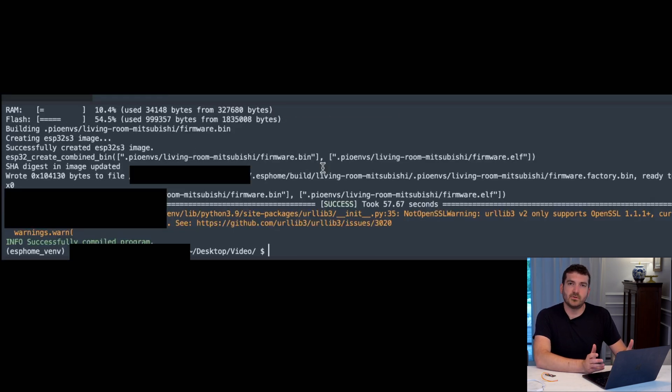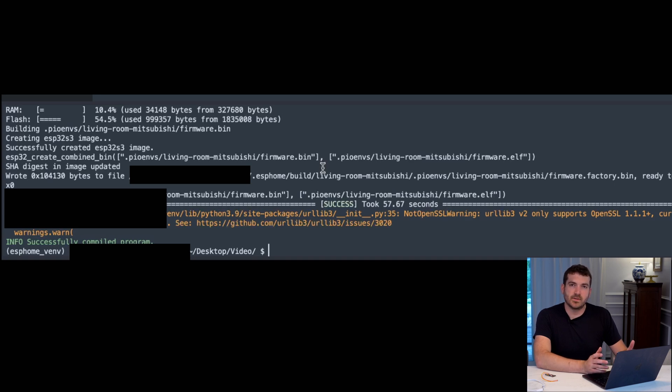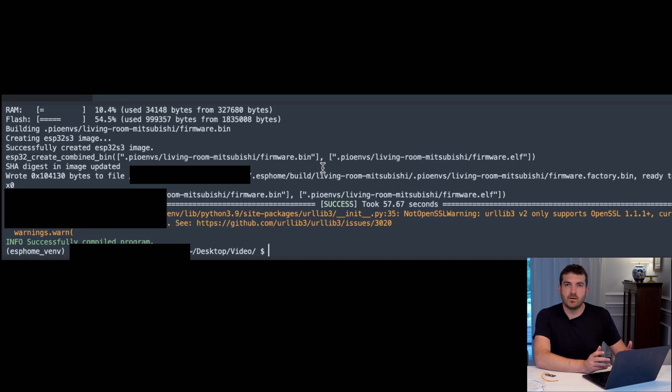When it's finished, you'll hopefully see a success. It took around 60 seconds on this M2 MacBook Air. It might take a little longer depending on the machine you have.